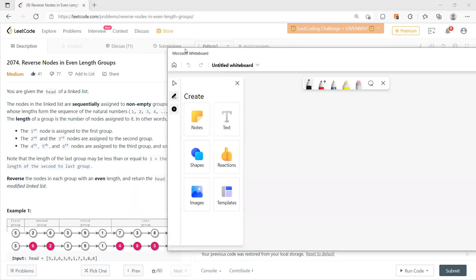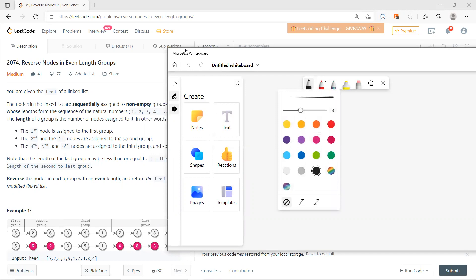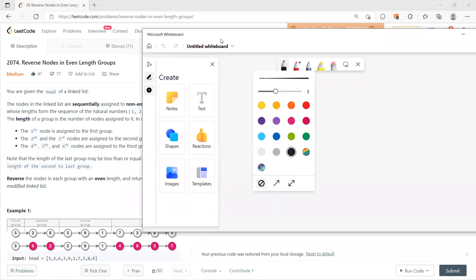Hey, welcome guys. Let's solve problem 274, Reverse Nodes in Even Length Groups. This problem, there are many people who don't like it, but I like it. Who cares.